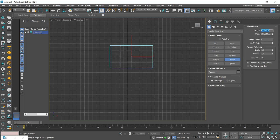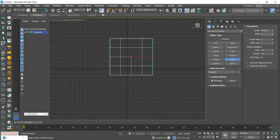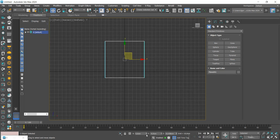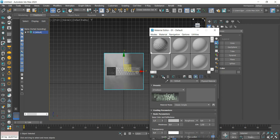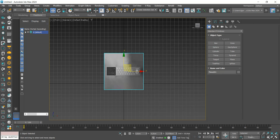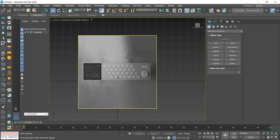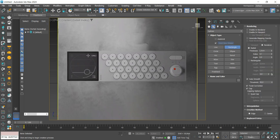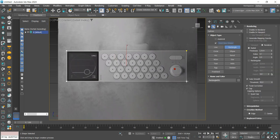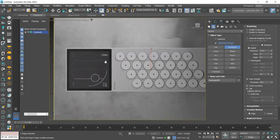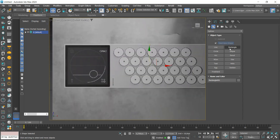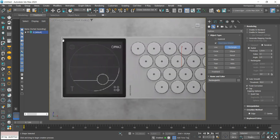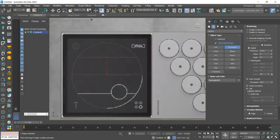Let's start by creating a plane to add our reference. The download link is in the video description. We start with a rectangle to surround the entire model, then again with the rectangle we create the display port.